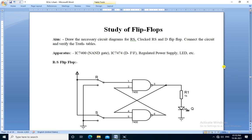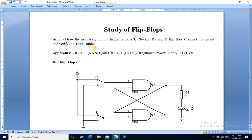Hello friends. We are going to perform the practical study of flip-flops. The aim is to draw the necessary circuit diagrams for RS, clocked RS, and D flip-flop, connect the circuit, and verify the truth tables.